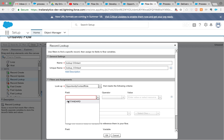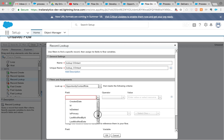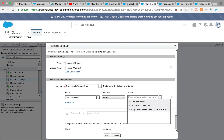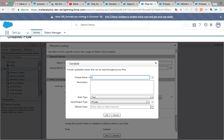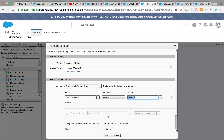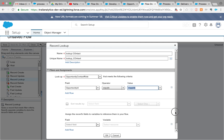We need the following criteria for the opportunity contact role lookup. Looking at the fields — contact ID, created by, created date, ID, is deleted, is primary, opportunity ID — we are going to pass the opportunity ID from the process builder. So we need to create a variable; it will be a text type since it's an ID, marked as input, and I'll call it op ID — opportunity ID.